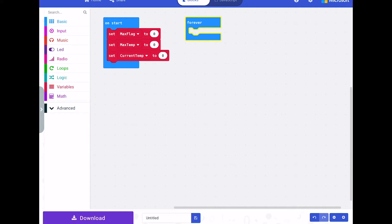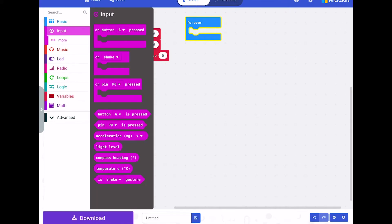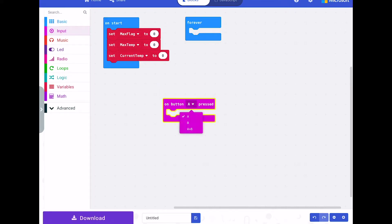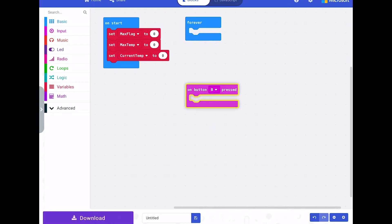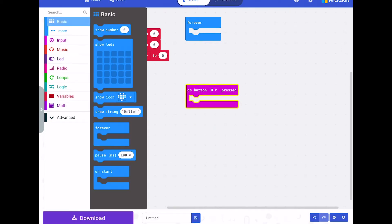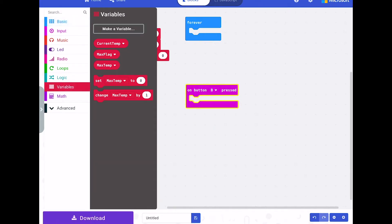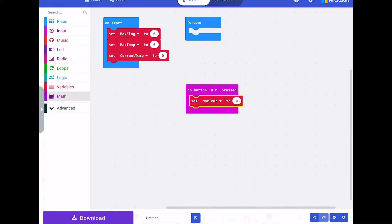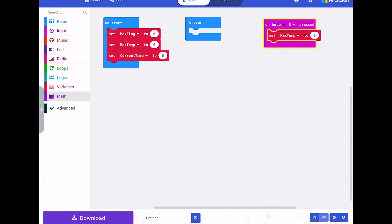Then in the forever loop we're going to call our two functions. But before we do that, we can tick off the button events. For button B we want to reset the maximum temperature, so input on button B. Inside there we want to set max temp to zero. When you press button B, that's going to clear max temp — a very easy one to get done.